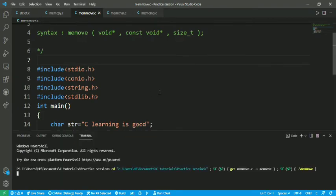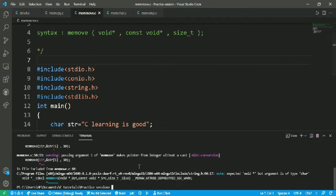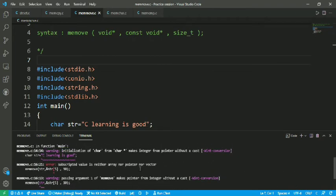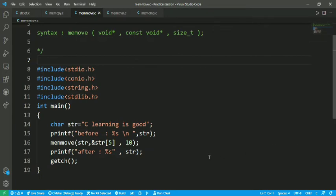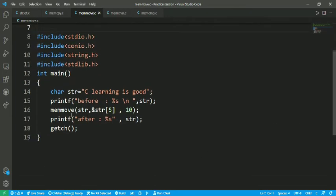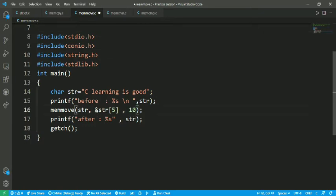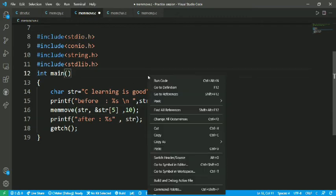We get the content or not. Here I have got an error which is memmove str str. After that str size of 5, then printf. Let's run it again.